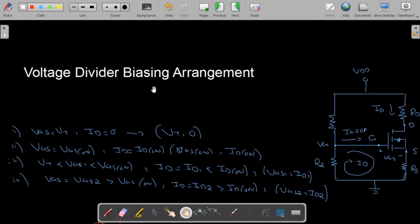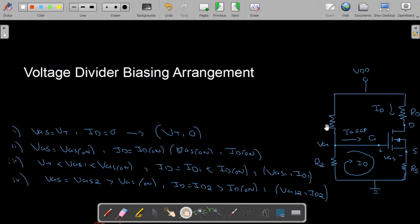Hello and welcome to Technically Explained. In this video we are going to study the voltage divider biasing arrangement of enhancement type MOSFET. You can see the simplified diagram of voltage divider biasing arrangement on your screen, where we have two resistors R1 and R2, and we also have resistances RD and RS.